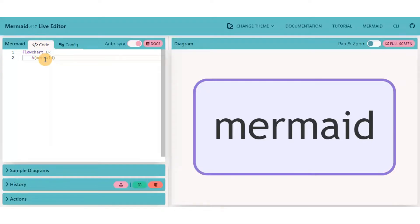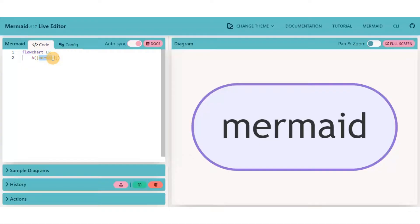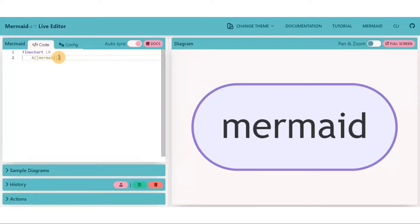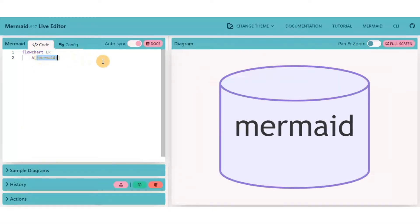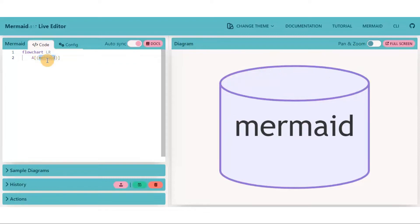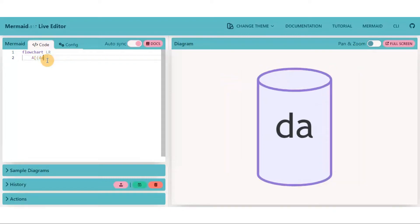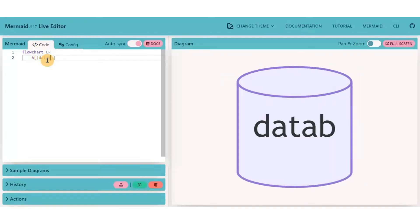For a stadium shape node, put the mermaid keyword in a square bracket first and then there's an outer square bracket. This is the most common symbol used for database view.